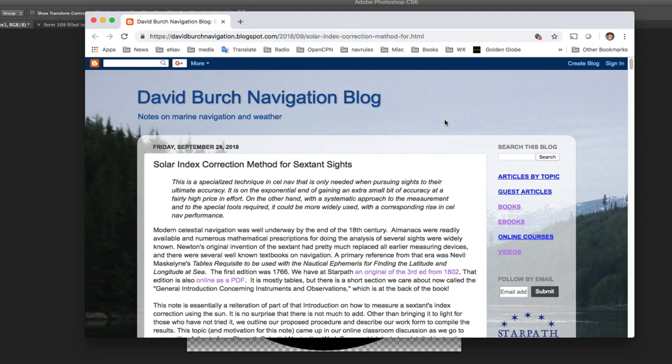Hello, this is David Birch at Star Path School of Navigation in Seattle with a video illustration for an article we just posted on how to do the solar index correction, how to use the sun to measure the index correction of a sextant.